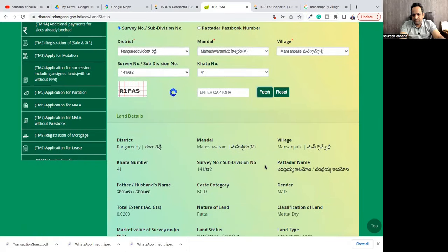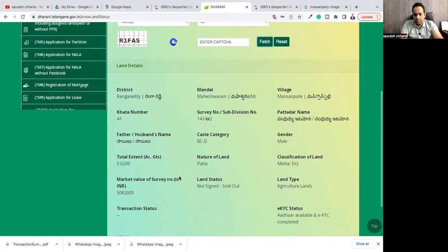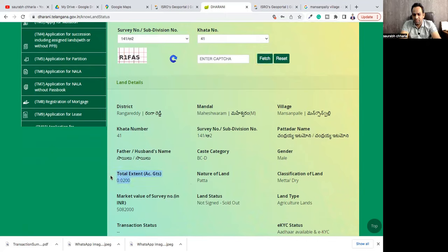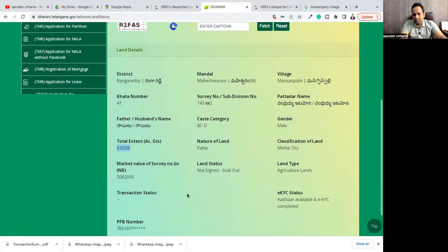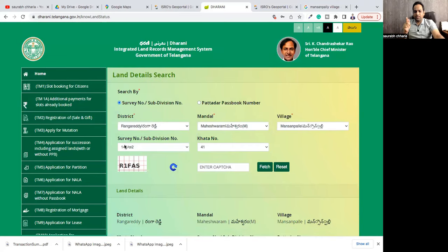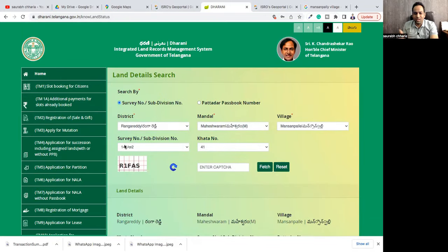Now you get the details. You get the name of the owner, the type of land, and the total government market value. The type of land is agriculture land — it's a dry land. The name of the person is Chandraya. So this land belongs to Chandraya, and this is the extent of the land he owns. This is the market value of that land.